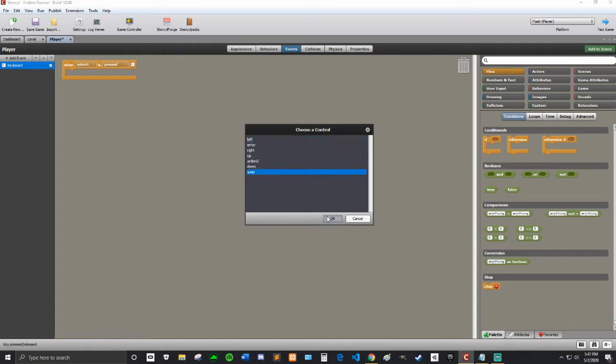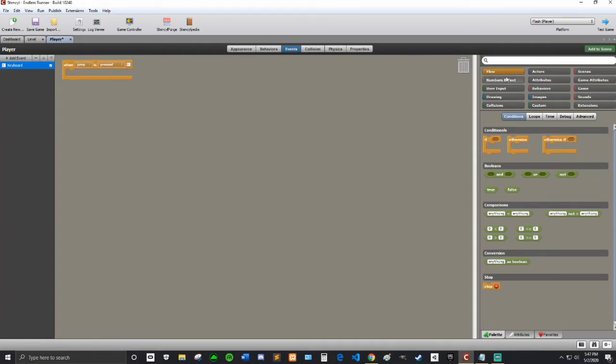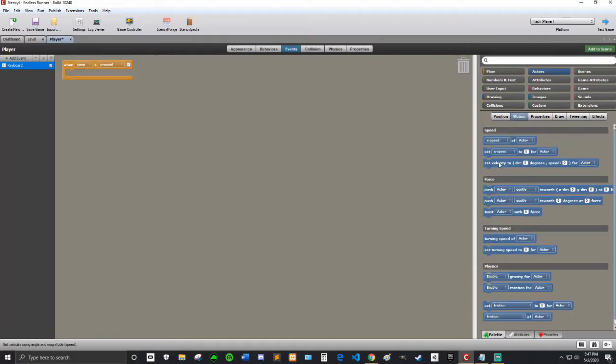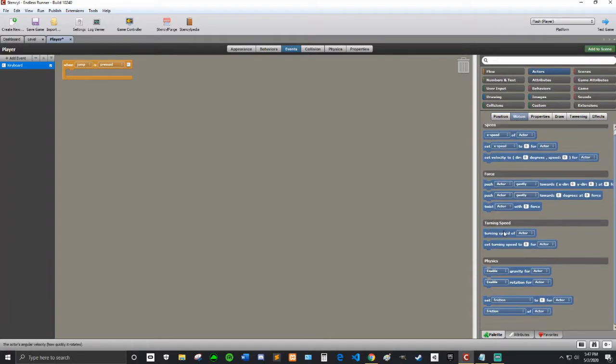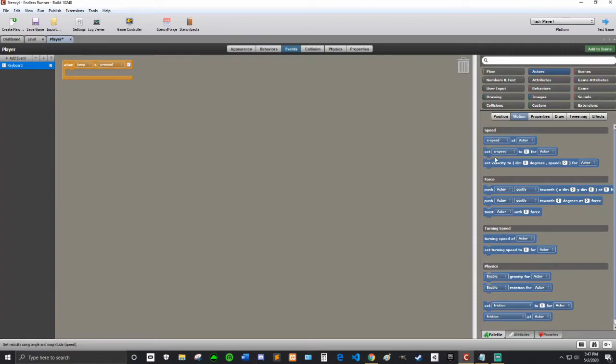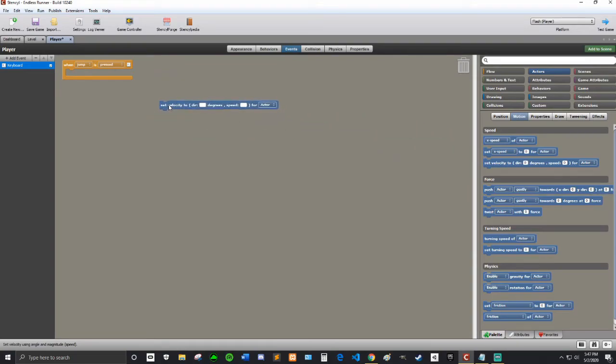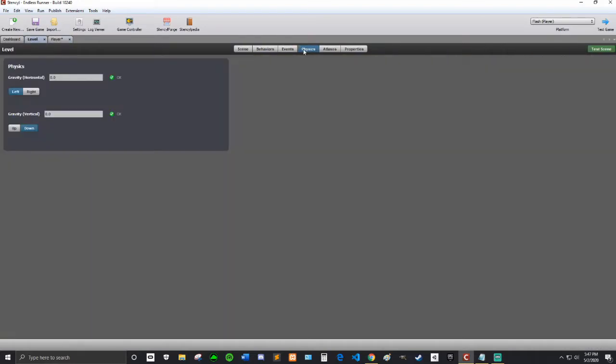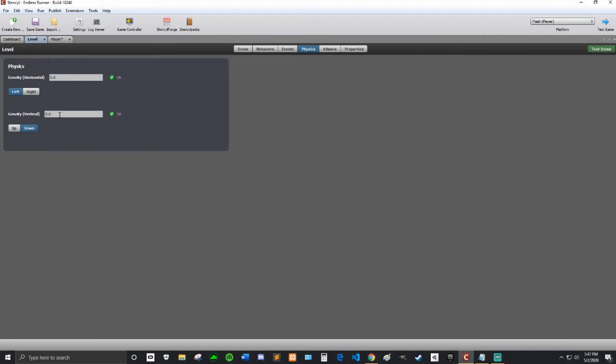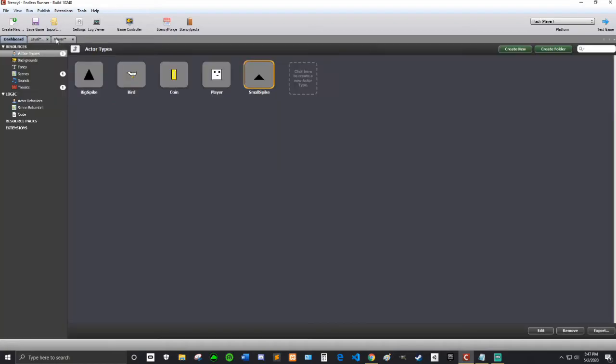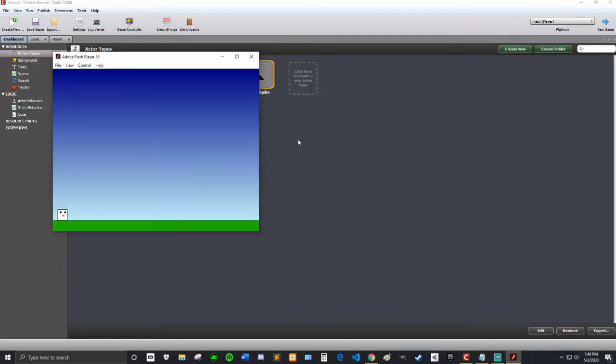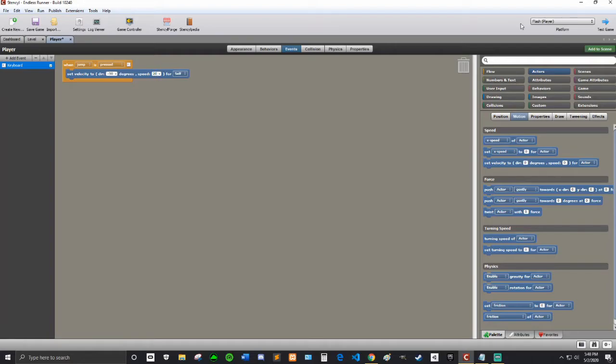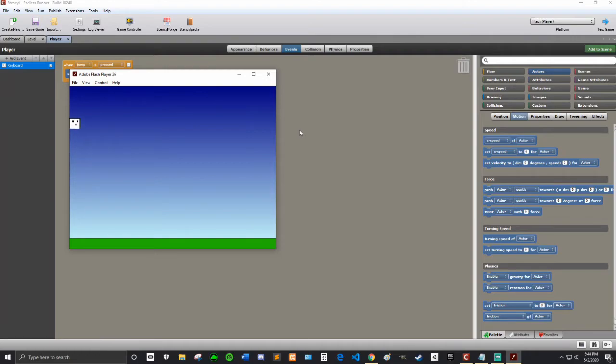So when jump is pressed, then I'm going to go into actors motion and set velocity to, I believe zero is up, and speed, I'm going to try five. And then on the level, I'm going to go into the physics and make sure the gravity vertical is set to, I'll try 40 for now. Alright. So I'm going to test that and make sure that that works. Might have to tweak some numbers. Okay. So those numbers aren't working. So I'm going to try some different numbers. So zero is right. So I'll try negative 90 to go up. And speed is probably a little bit too little. So I'll try 20. Let's see if that works. Alright. So I'd say that that's pretty good.